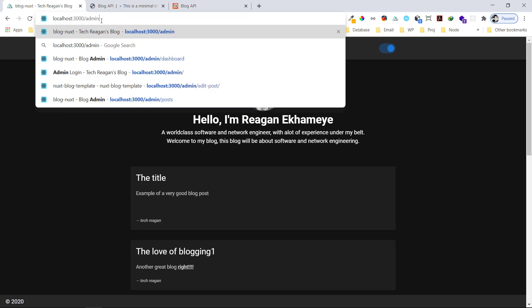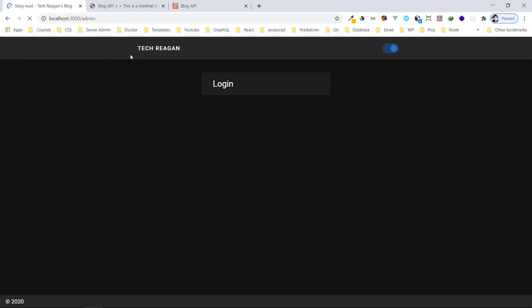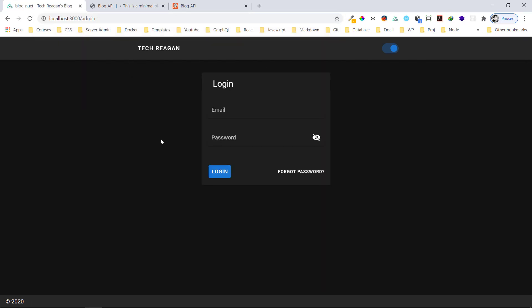Now let me show you the admin panel. I have to go to /admin like this. I also built this using Nuxt — sorry I didn't mention that earlier. I used Nuxt for server-side rendering so the app can be indexed by Google easily for SEO purposes.